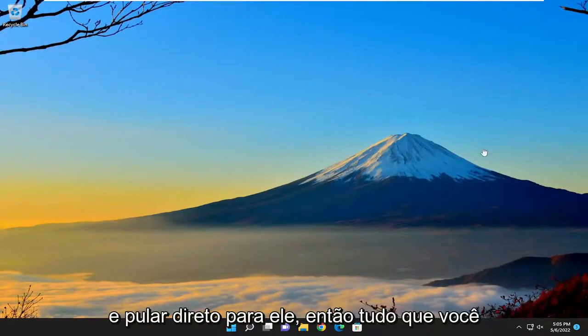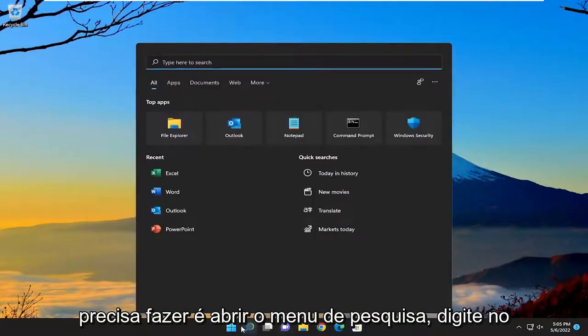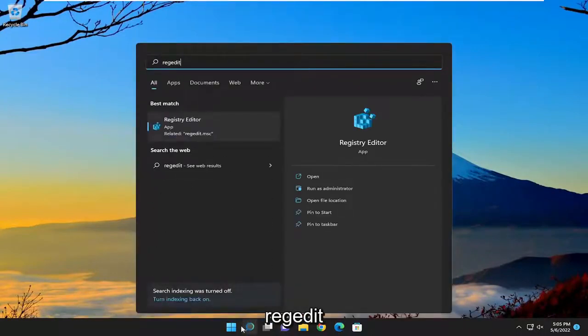And without further ado, let's go ahead and jump right into it. So all you have to do is open up the search menu, type in regedit, R-E-G-E-D-I-T.